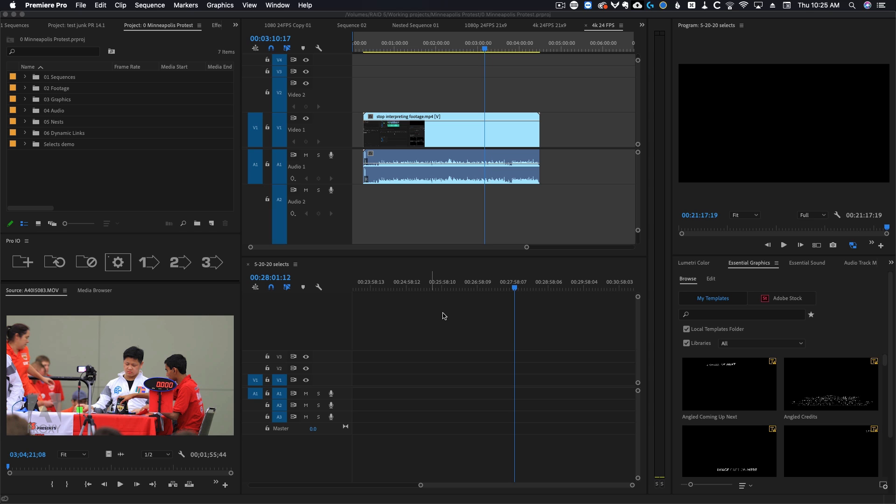Interpreting footage has caused issues for a very long time. One of the most notable ones is when working with proxies, you have to do a very stupid and silly workaround to make it work. And now there is the time remap glitch with interpreted footage where if you interpret your footage and then try and time remap it, the clip will skip all over the place and just look really bad.